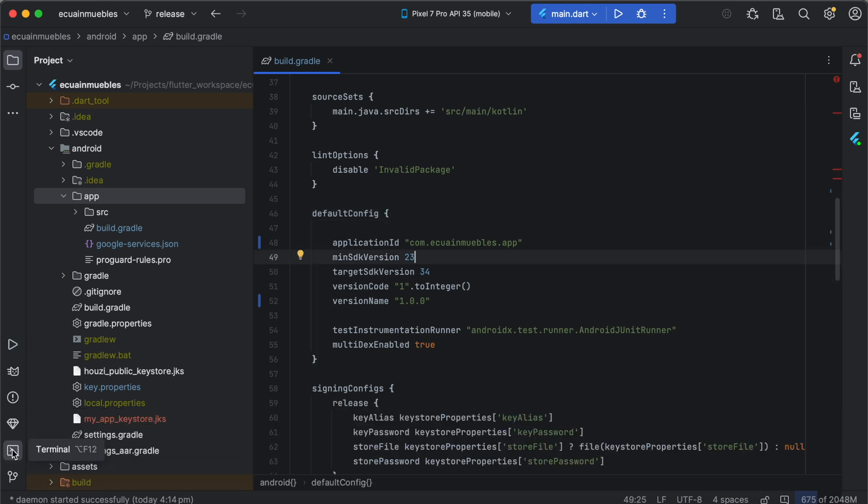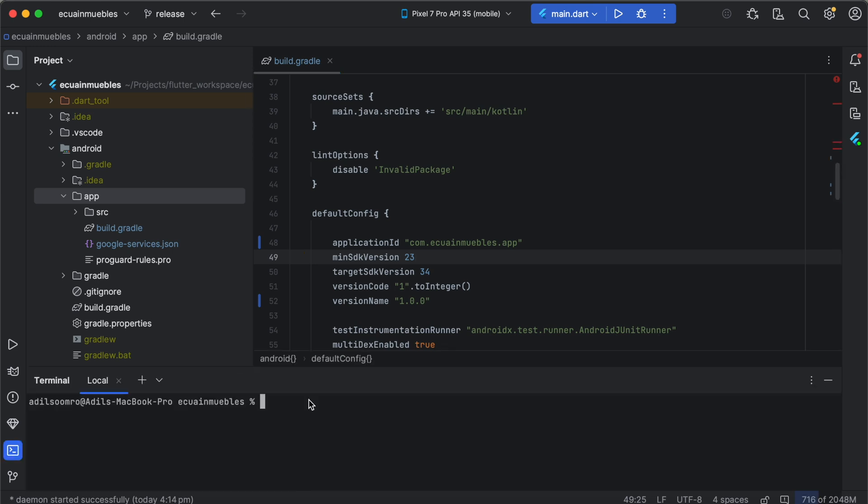To generate SHA-1 key, we need to open the terminal here. I am going to use the terminal embedded in Android Studio. You can use any terminal of your choice.